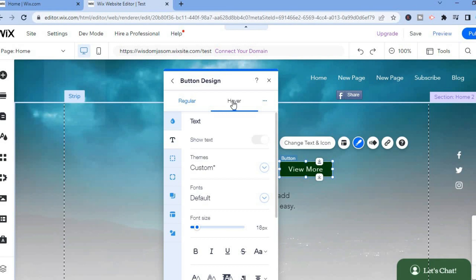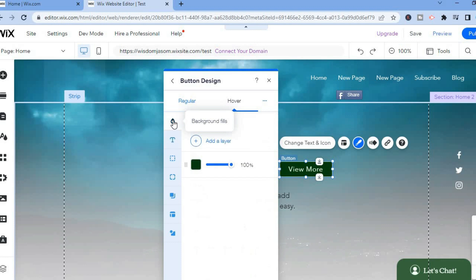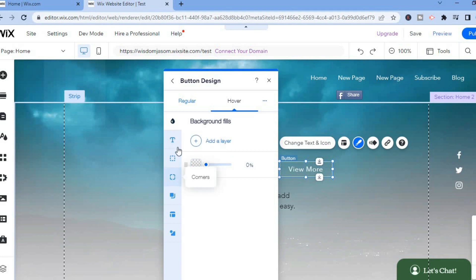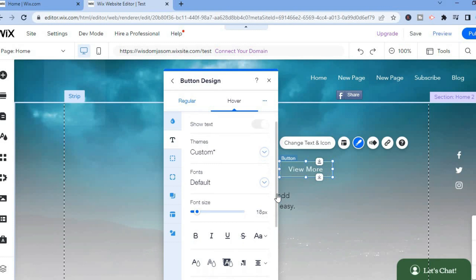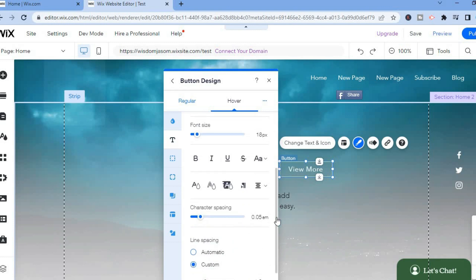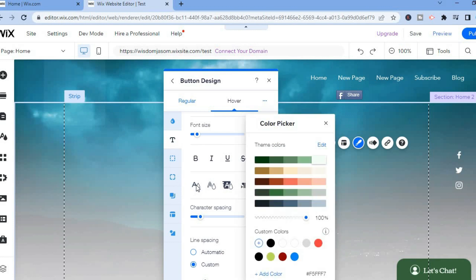After selecting Hover, the next thing that I want you to do is simply tap on Background Fields and I want you to carry this all the way to zero also. After doing that, you are going to simply tap on Text, then you are going to scroll down and right where you see Text Color you are going to tap on that. From here you can choose the color that you would like it to change to when someone hovers over it.